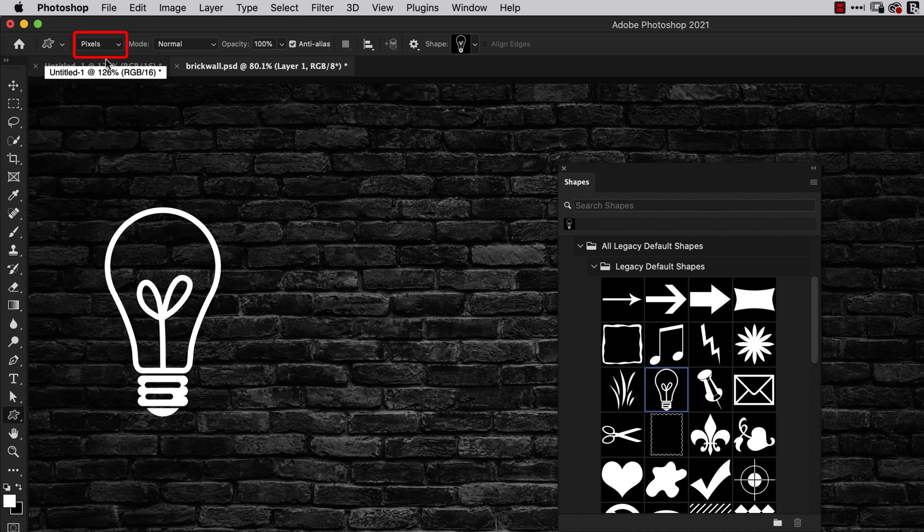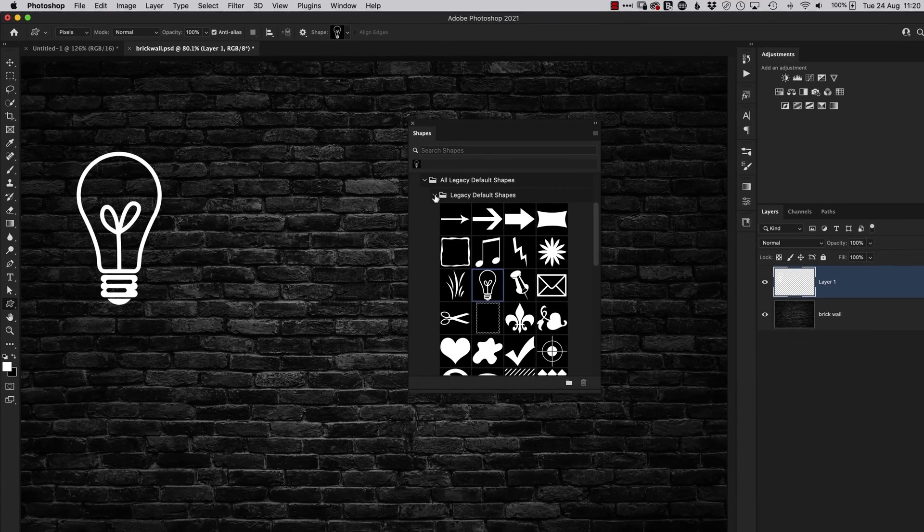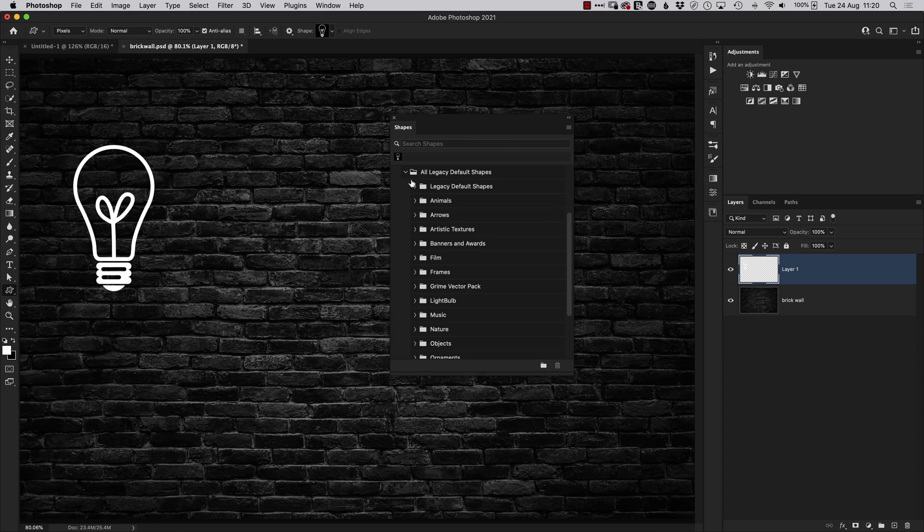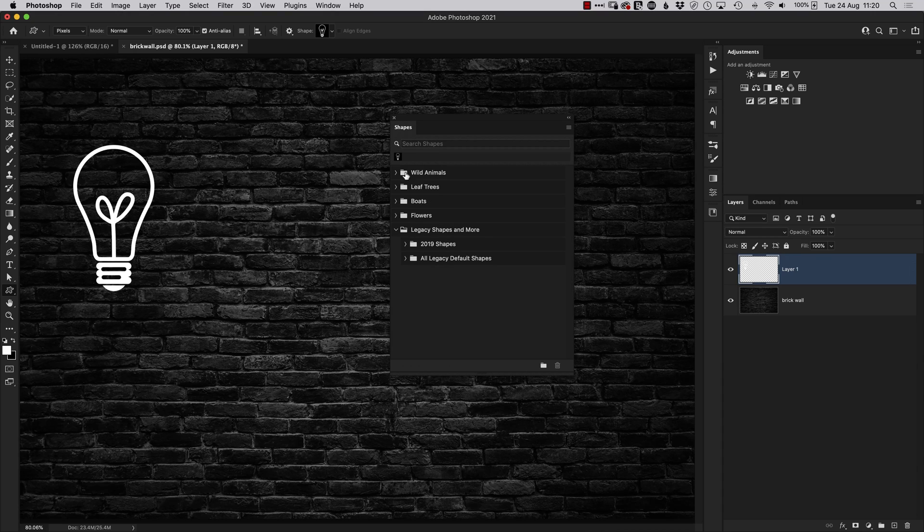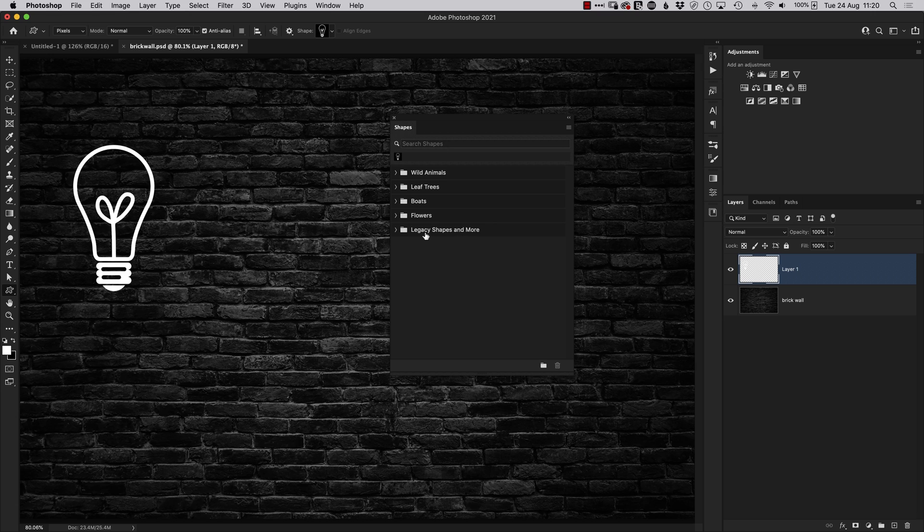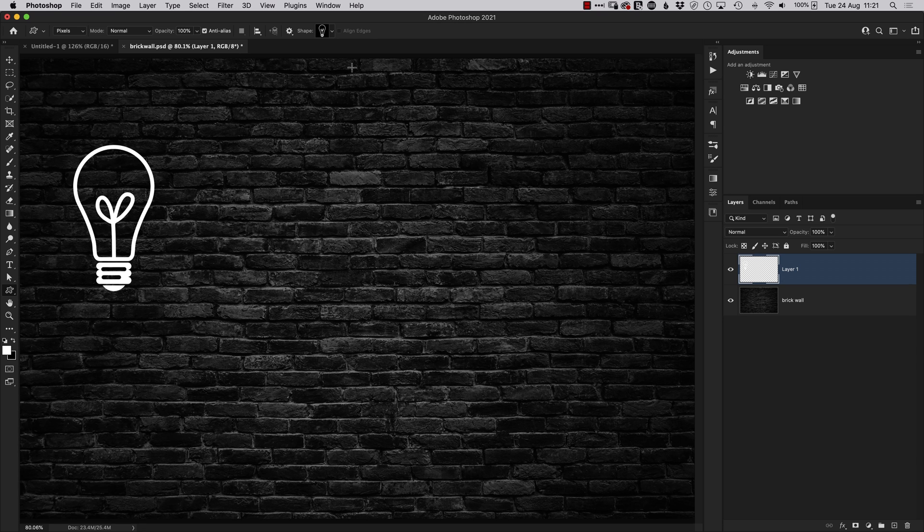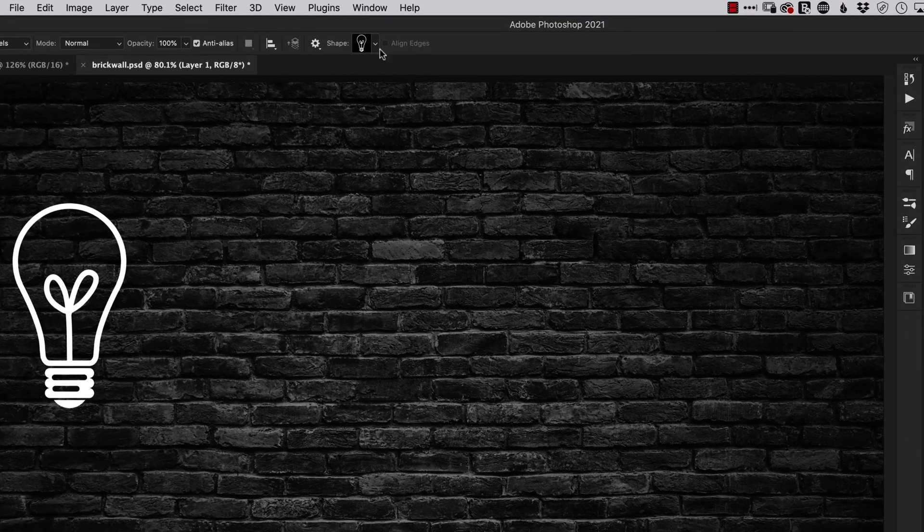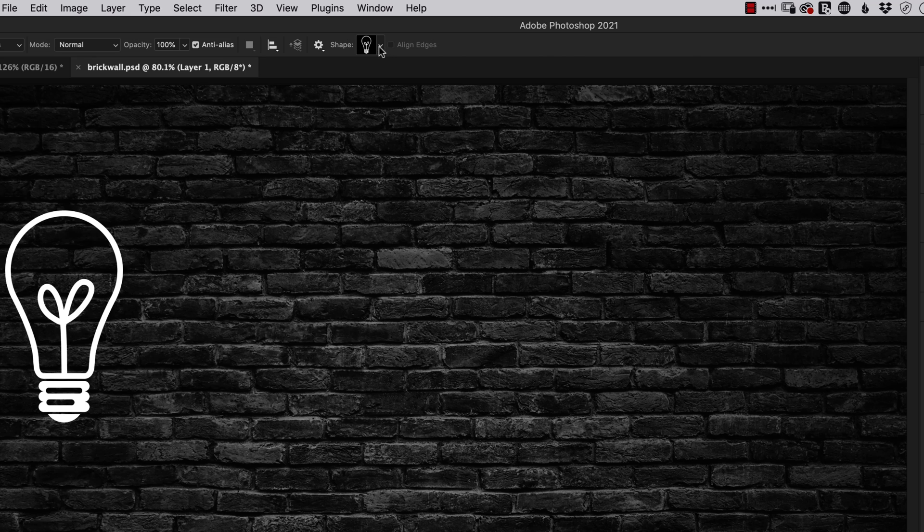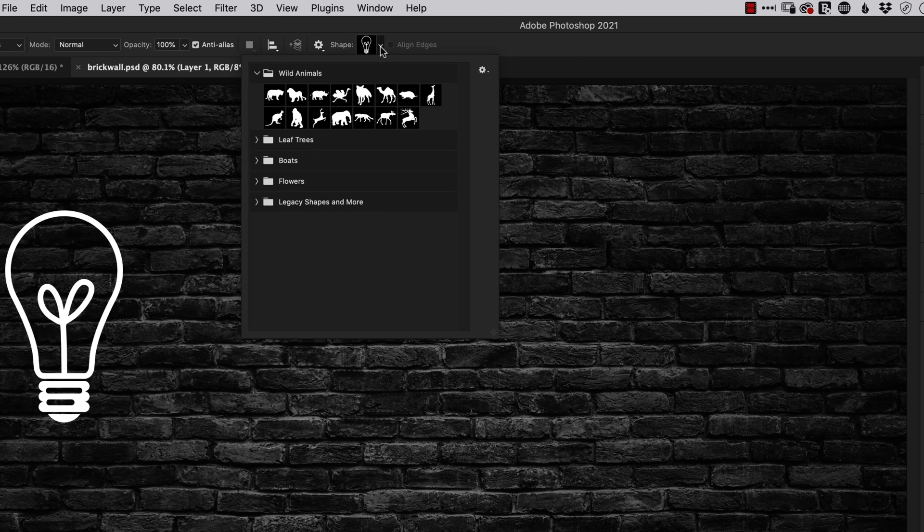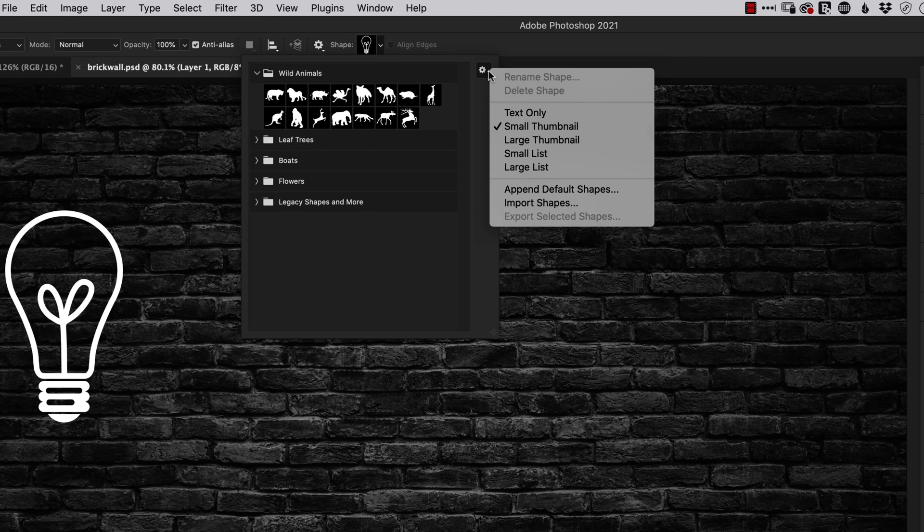Now before I disappear, just one thing to talk about with these shapes: it might be that in the time you've been trying to find these practical shapes, this Legacy Shapes and More folder, you may have inadvertently pressed the Append menu. If I show you where that is, if you open up on the top here, we've got this little cog icon.